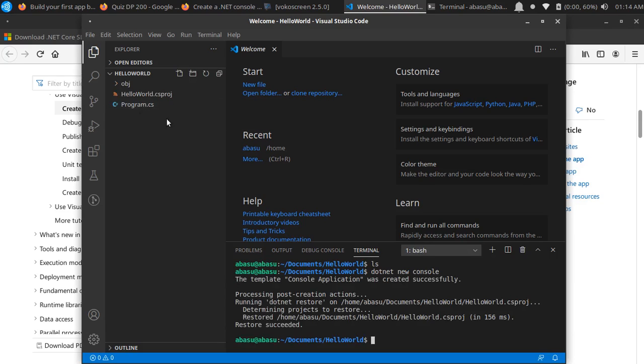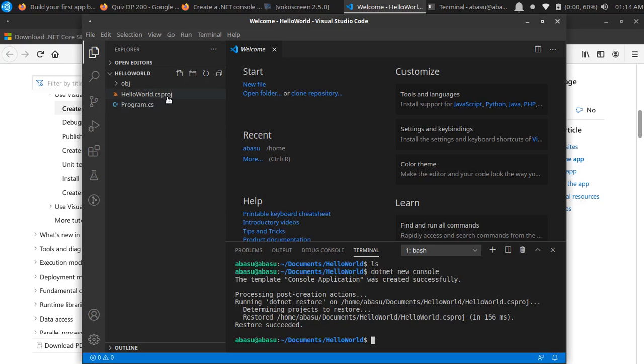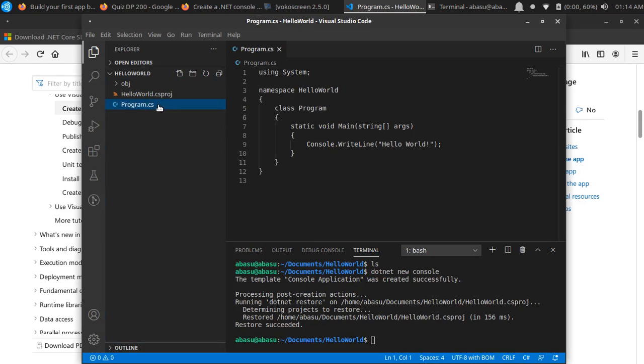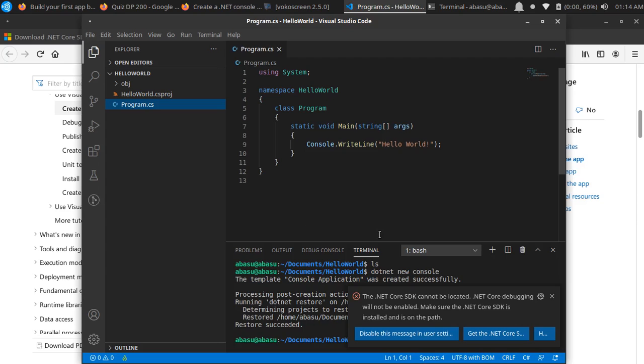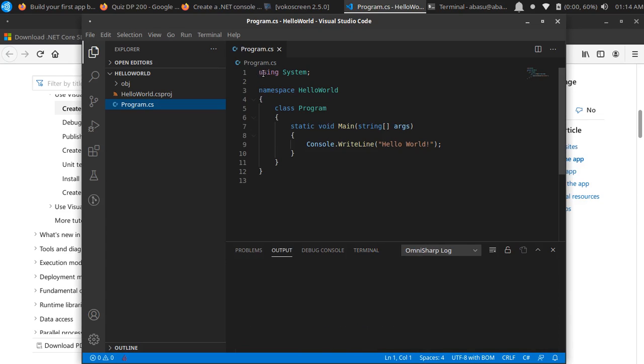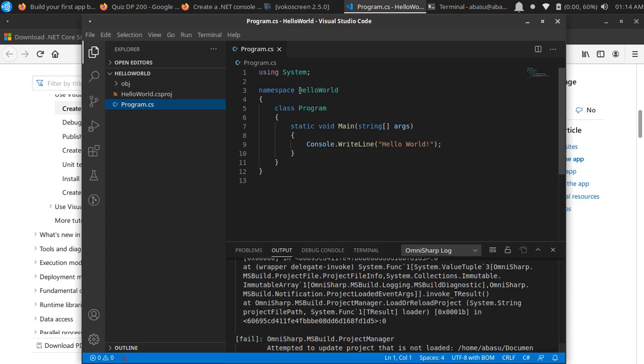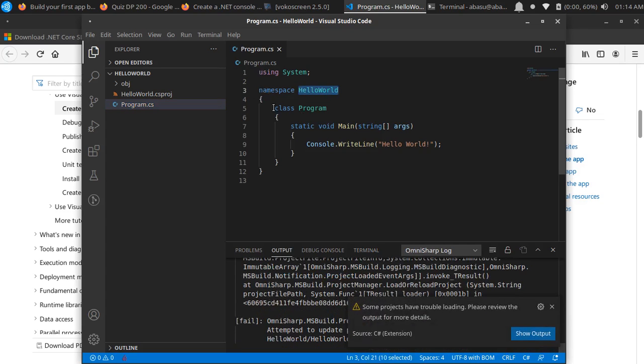If you see, it's got the HelloWorld.csproj file and program.cs. This is the main file where you're going to write your code. If you look at it, it says namespace HelloWorld, class Program.